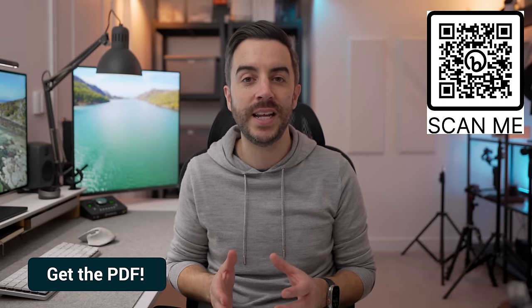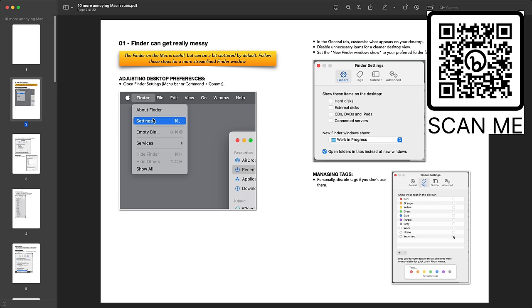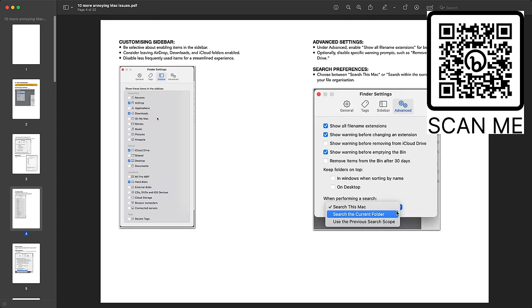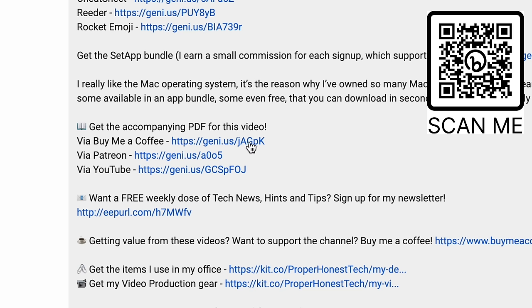By the way, if you prefer to have content like this in a written format, there's a PDF version of this video complete with screenshots, and you can access it along with all other PDFs I've created plus future ones for just $5 a month. You can either scan the QR code on screen or follow the link in the description of this video to learn more.